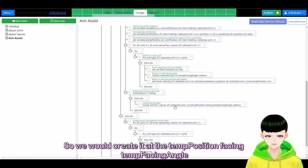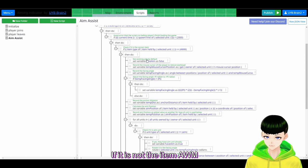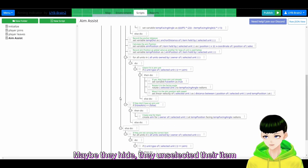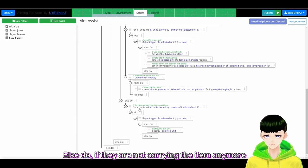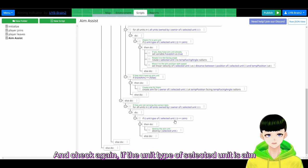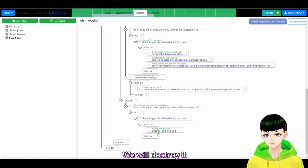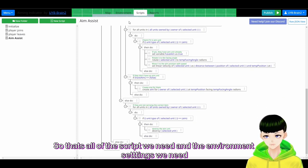Finally, we have an else clause: if the unit is not carrying the AWM item — maybe they hid, unselected, or dropped their item — we need to destroy the aim, otherwise it exists forever. In the else block, for all units owned by the owner of selected unit, if the unit type of selected unit is aim, we destroy it.